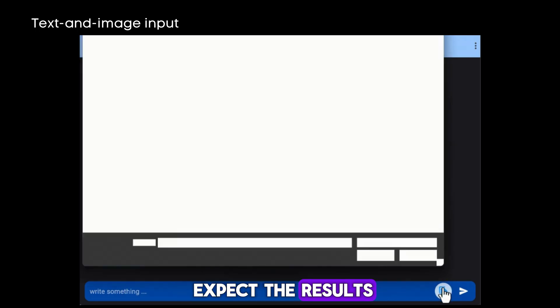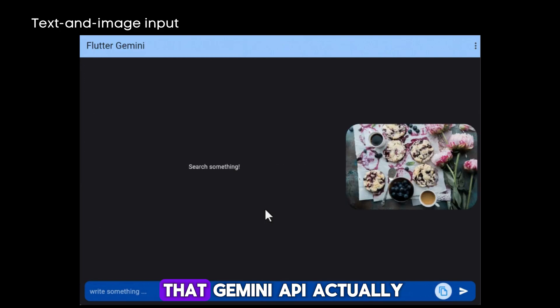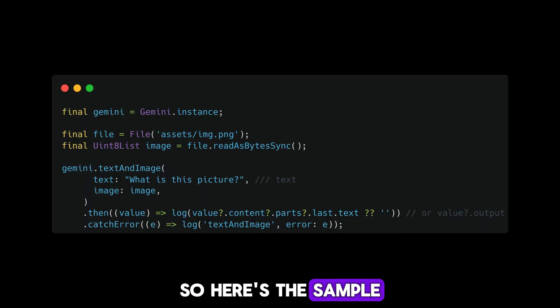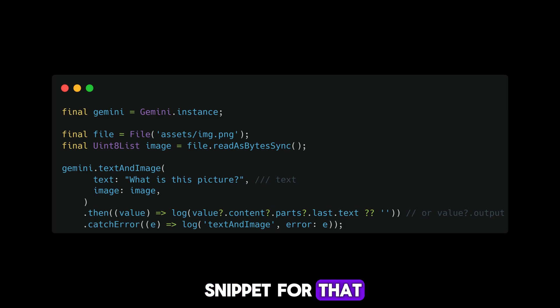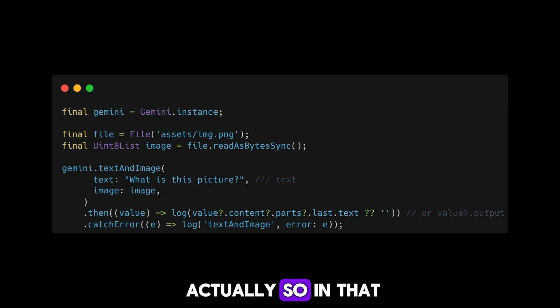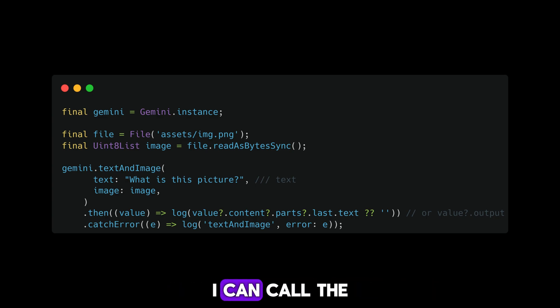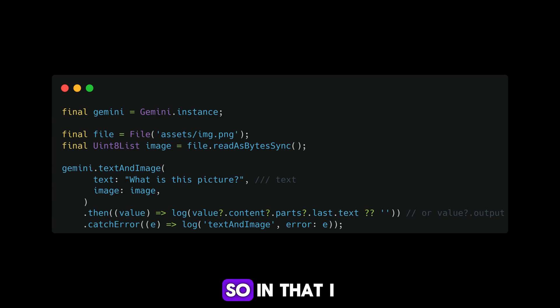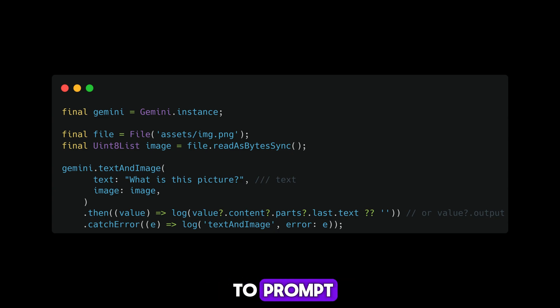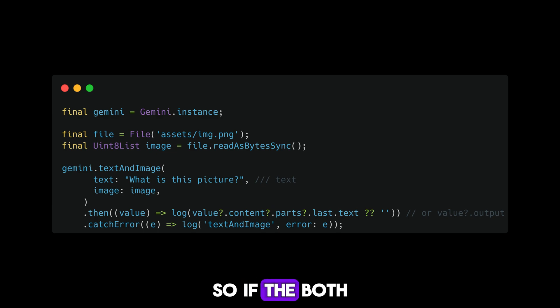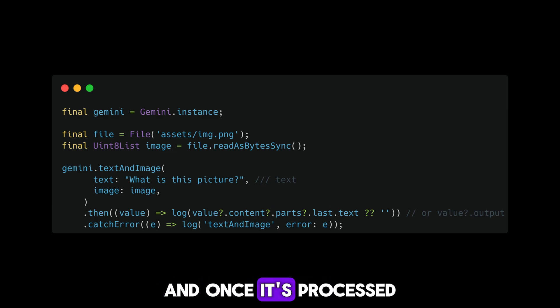We'll get those results from the Gemini API. Here's a sample snippet for text and image inputs. I can call the Gemini instance along with the text and image function. In that, I can send a text prompt 'what is this picture' along with the image. Both will be sent to the Gemini API and once processed, it will return the response.